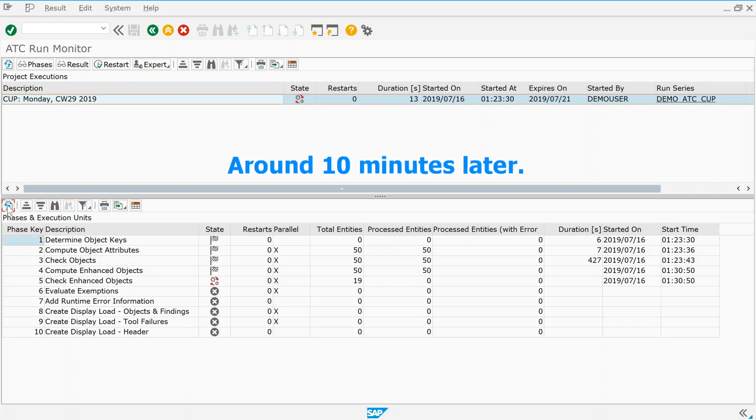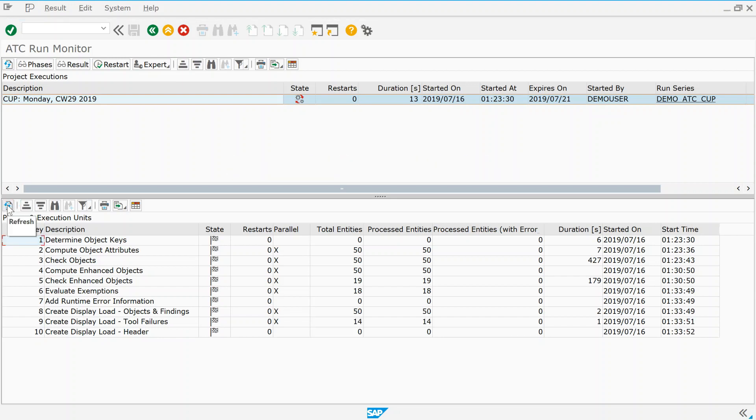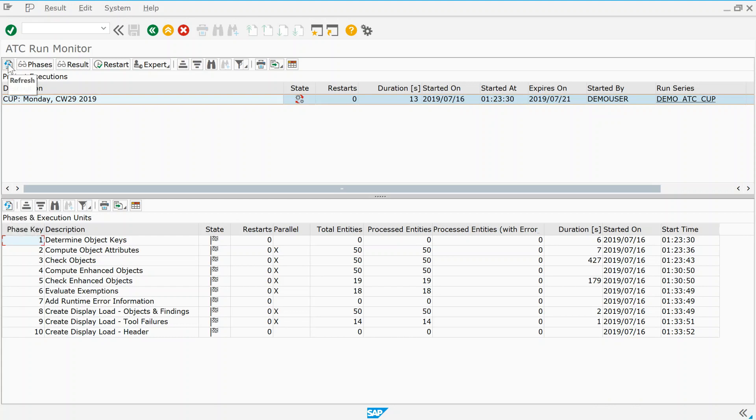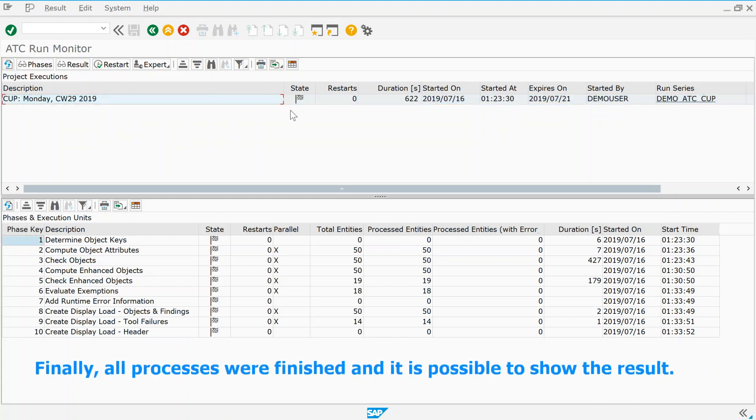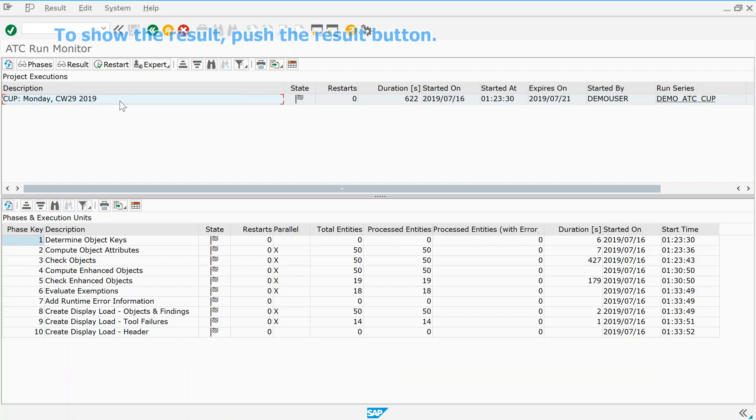Around 10 minutes later, finally, all processes were finished, and it is possible to show the result. To show the result, push the result button.